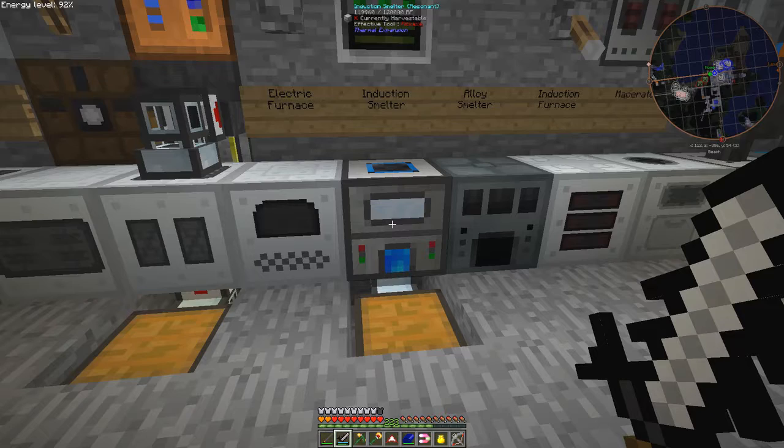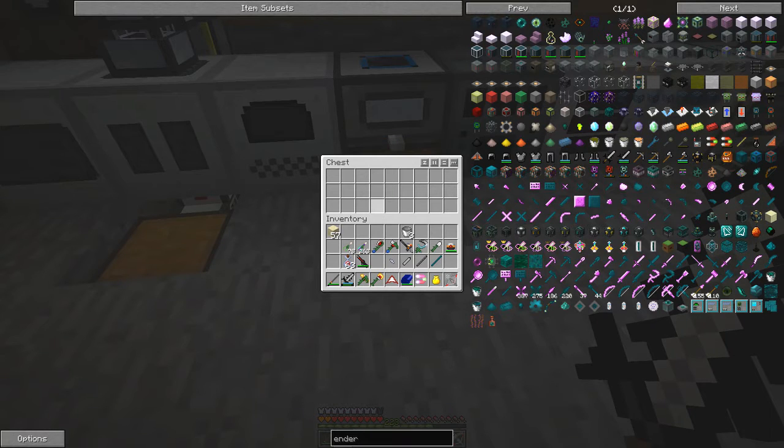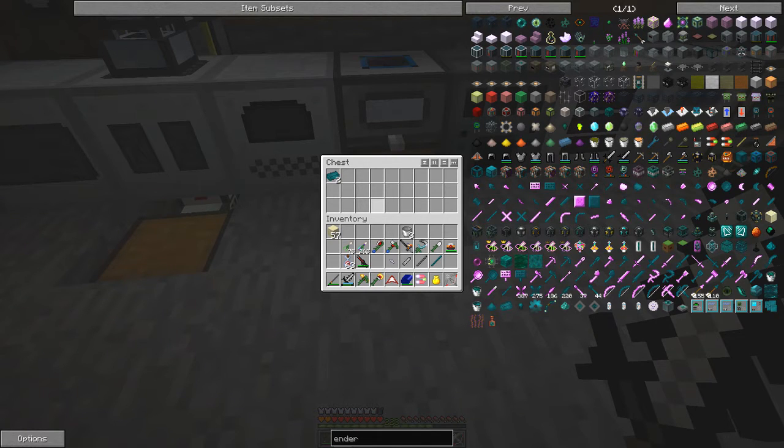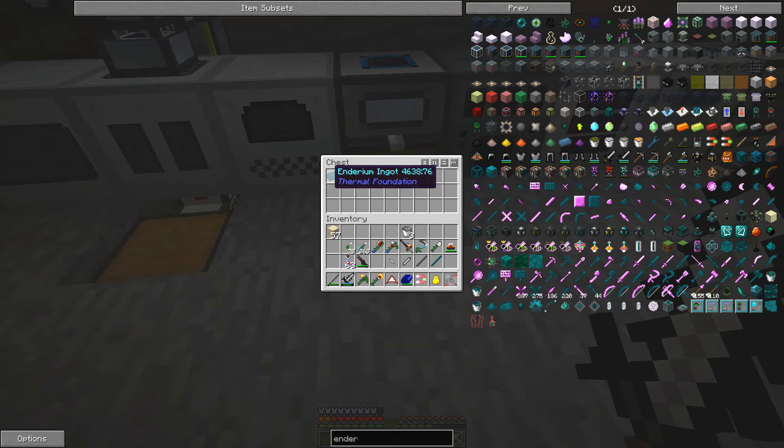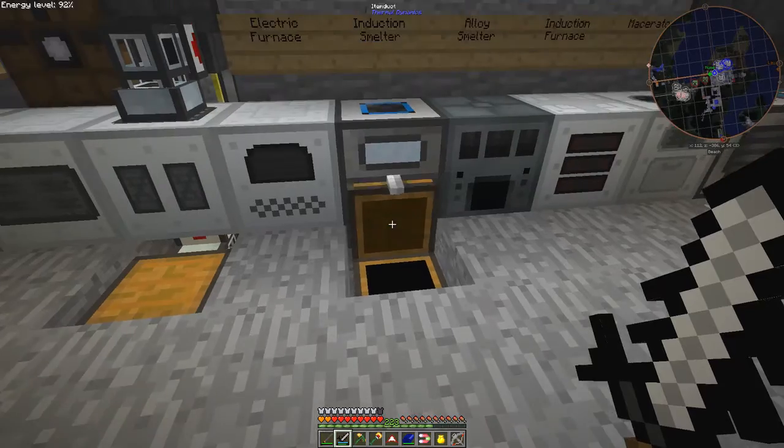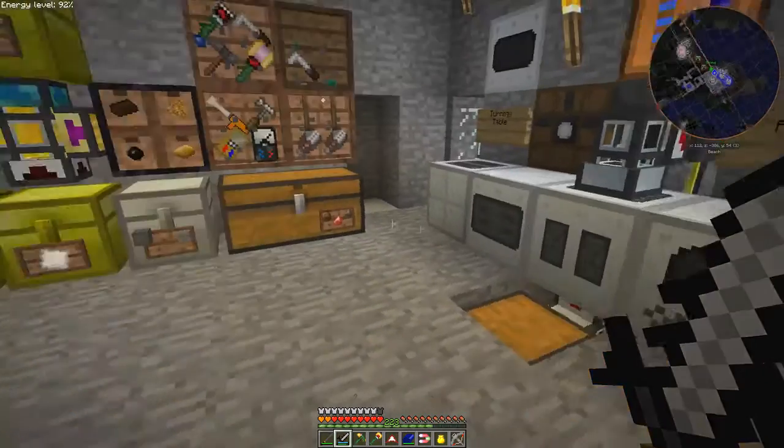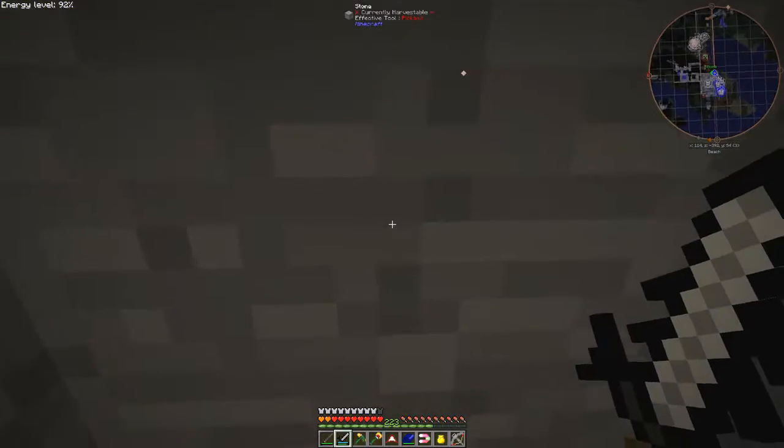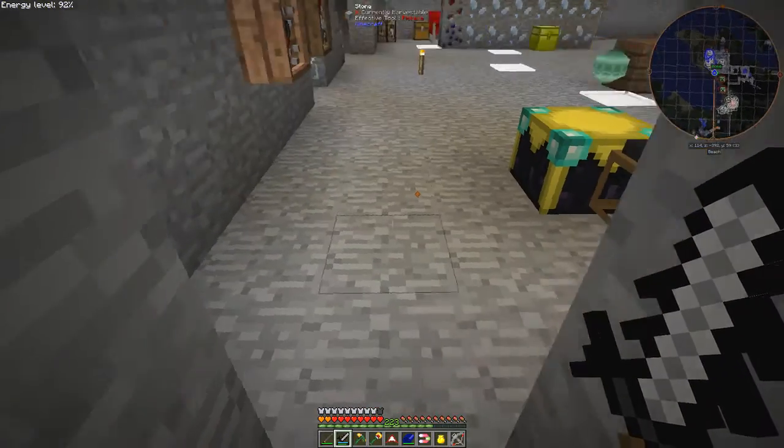So into the induction smelter we put the Enderium powder and the Pyrotheum dust. And that will then cook and produce for us in the output we should have some Enderium ingots. We should get four. Only two. Two sufficient anyway. We only need. I thought we got four.